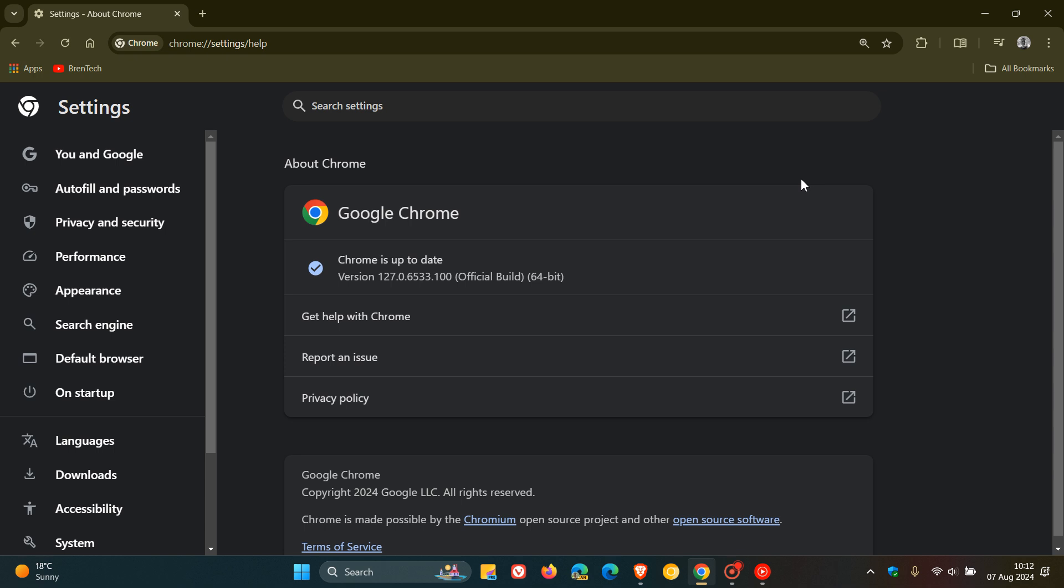These include use after free, type confusion in the V8 JavaScript engine, heap buffer overflow, inappropriate implementation, and so on. We've got a couple of common exploits, and then of course that out of bounds memory access in ANGLE, which is the critical vulnerability patched this week.